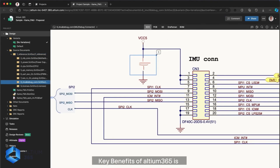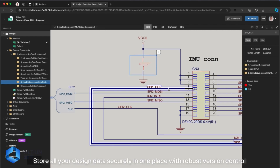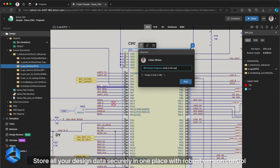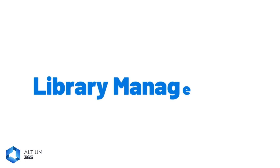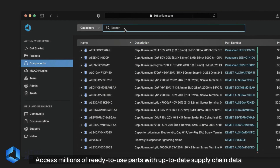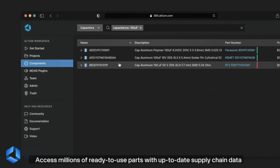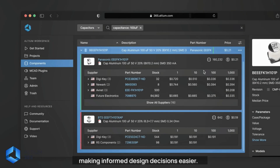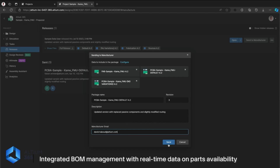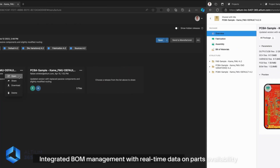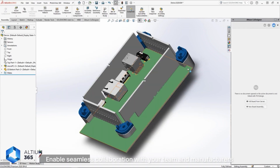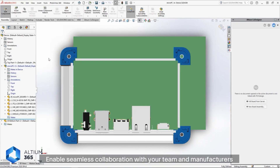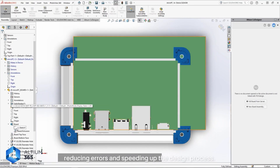Key benefits of LTM 365 include data management — store all your design data securely in one place with robust version control, ensuring everyone works with the latest file. Library management — access millions of ready-to-use parts with up-to-date supply chain data, making informed design decisions easier. Supply chain management — integrated BOM management with real-time data on parts availability and pricing helps streamline your production cycles. And collaboration — enabling seamless collaboration with your team and manufacturers, reducing errors and speeding up the design process.